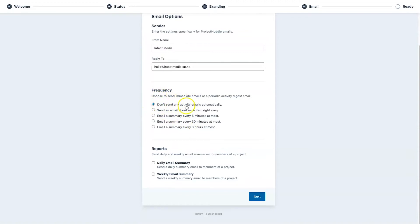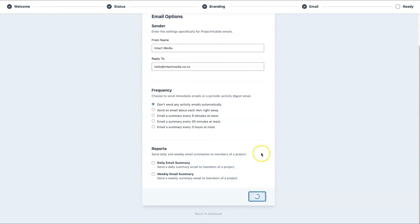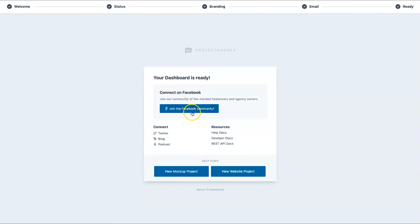You also have the ability to send out a report — a daily report of what's been happening or a weekly summary, depending on your needs. I'd personally do everything manually, but it's entirely up to you depending on your business. Once you're finally done, you have the option to join their Facebook community and then start a new mock-up or website. It's super easy.